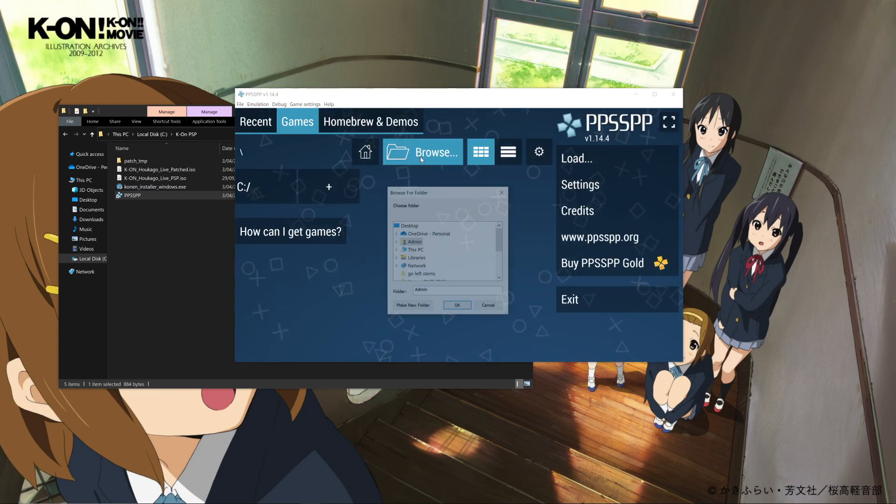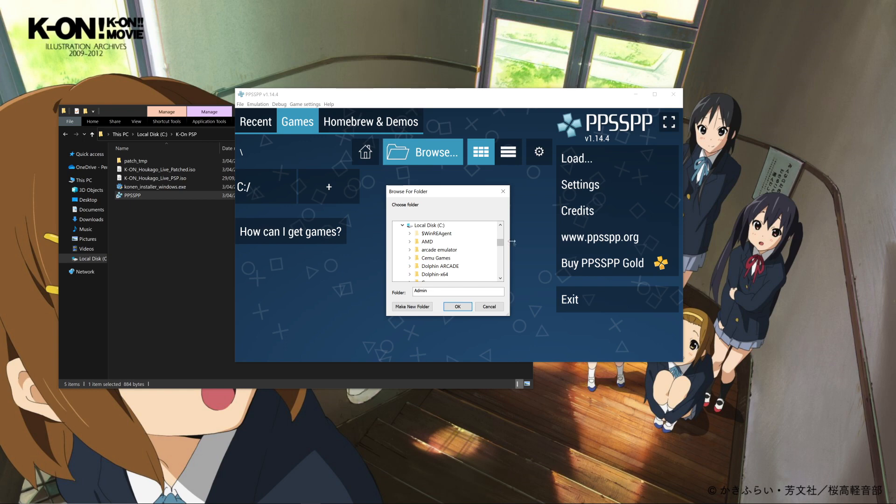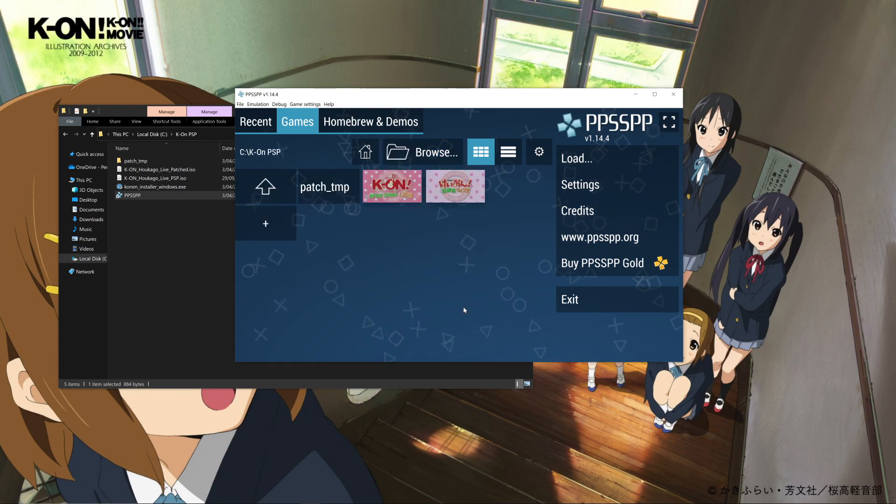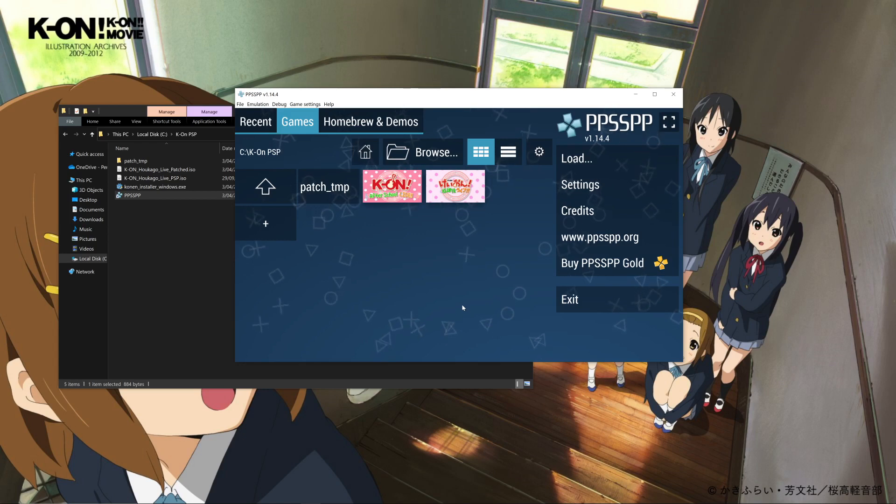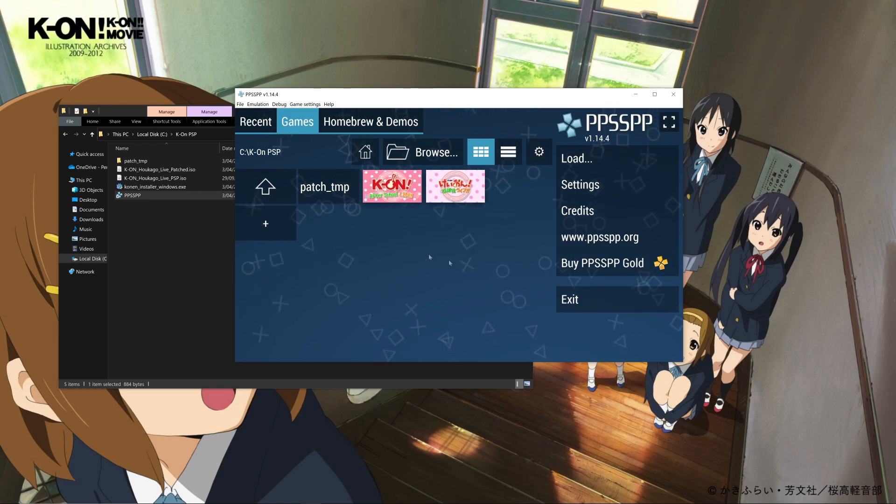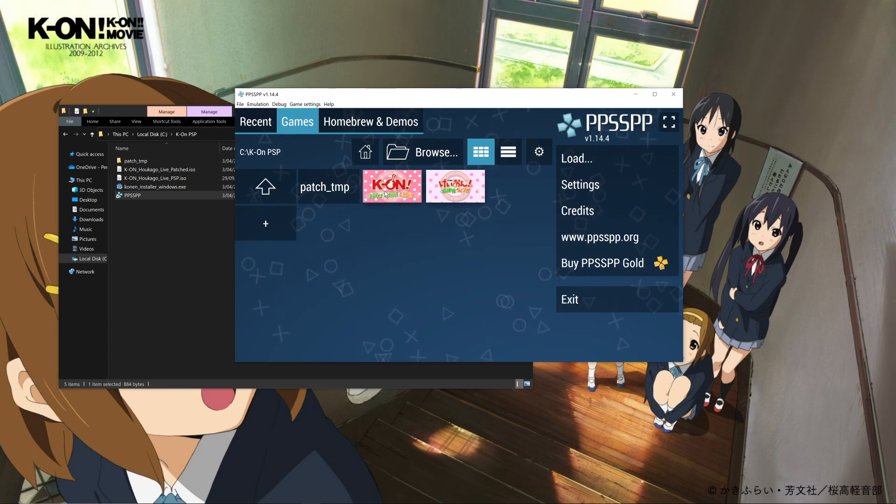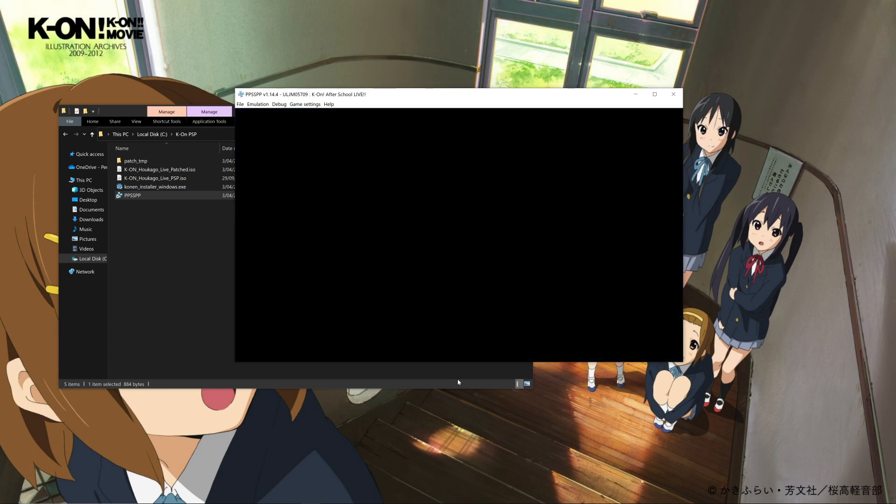So now we're going to go over to browse and we're going to find our output folder that contains our game. Here's my folder here - select OK. We can see the original Japanese ISO as well as the patched English game. We can go ahead and open it up.